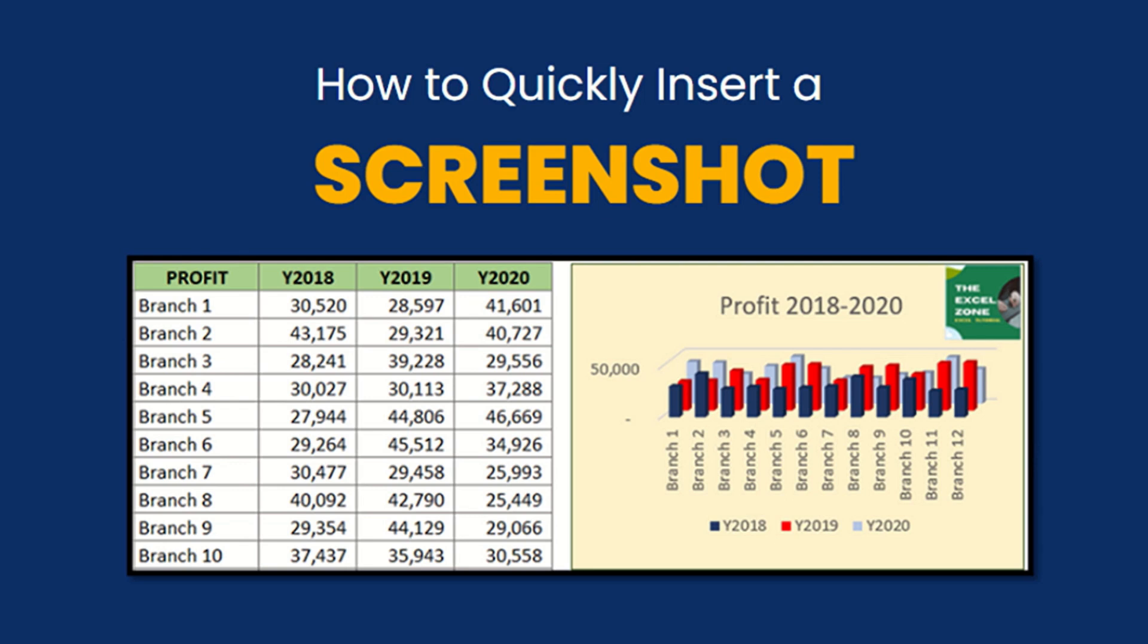A picture is worth a thousand words. Similarly speaking, a screenshot can speak a thousand words. Therefore, this can be a perfect addition to your Excel spreadsheet.